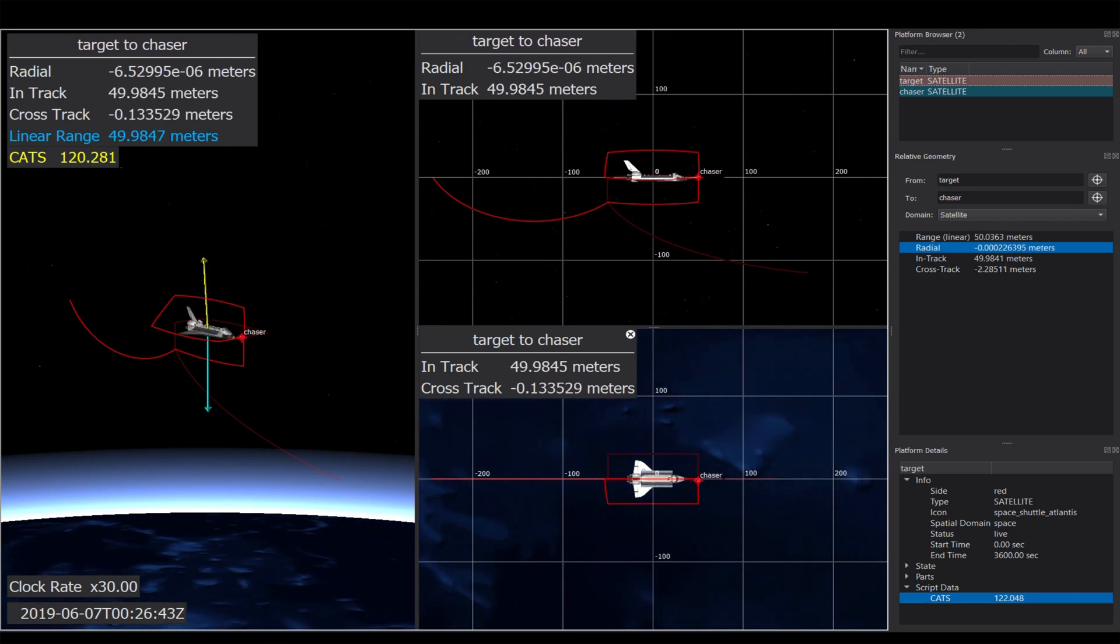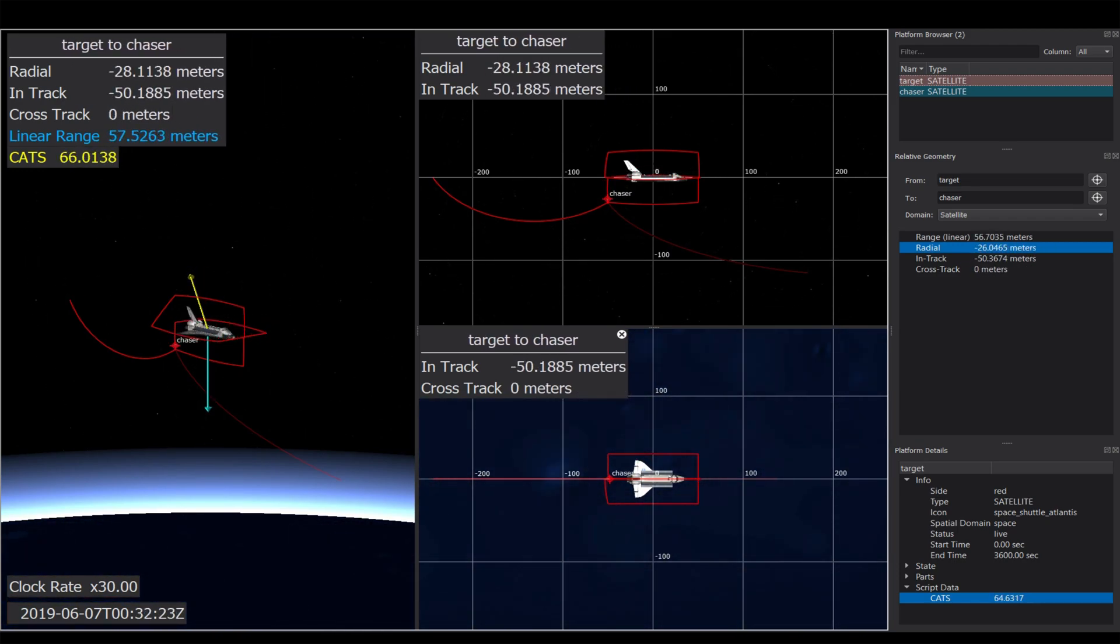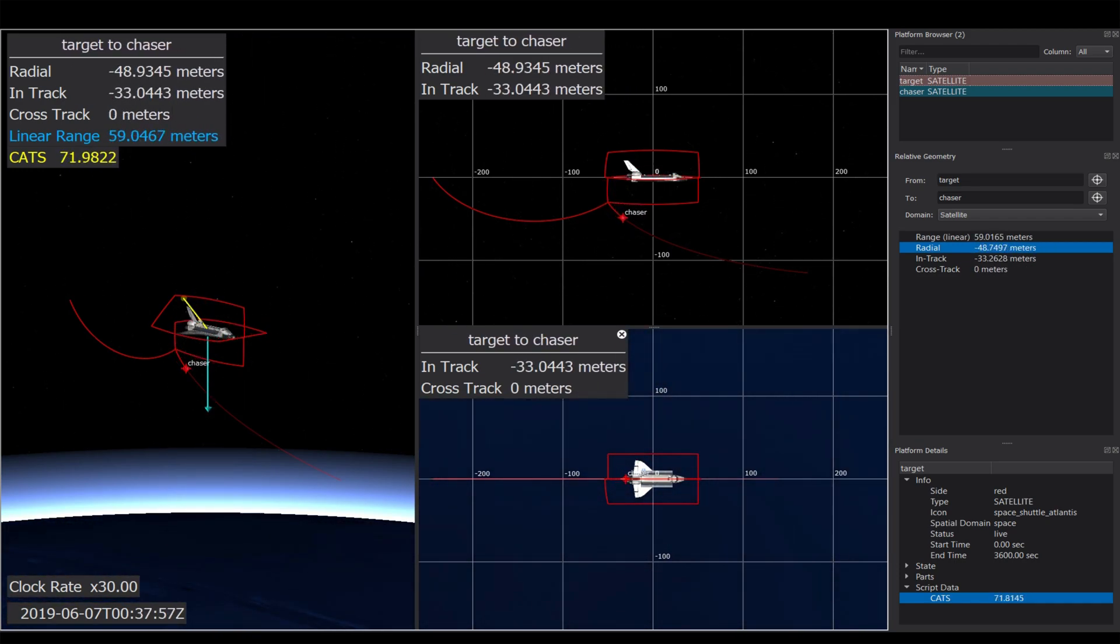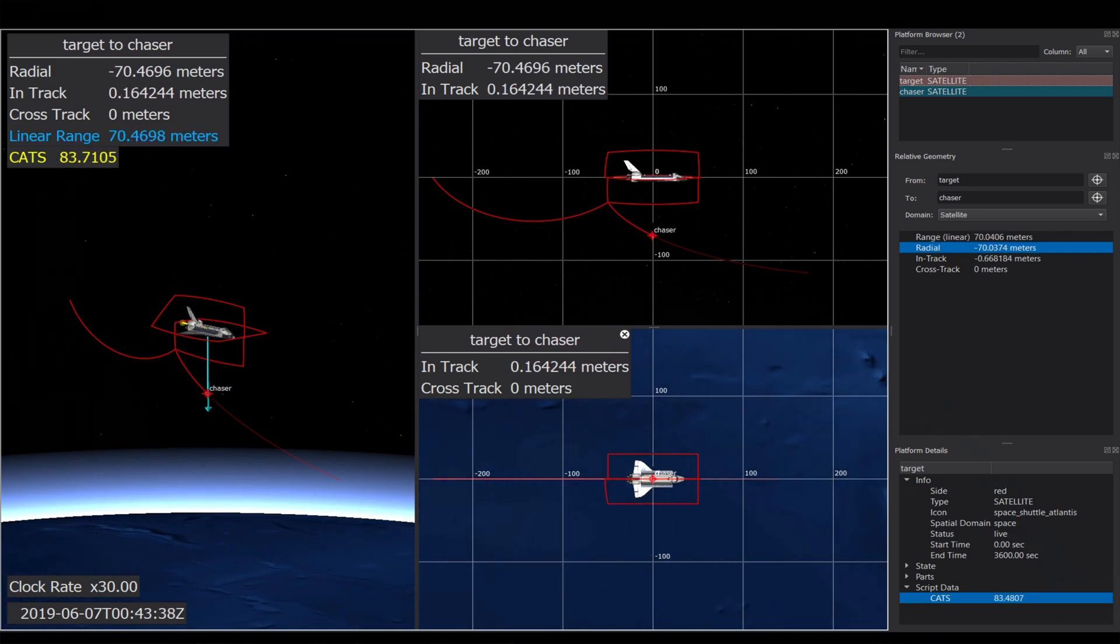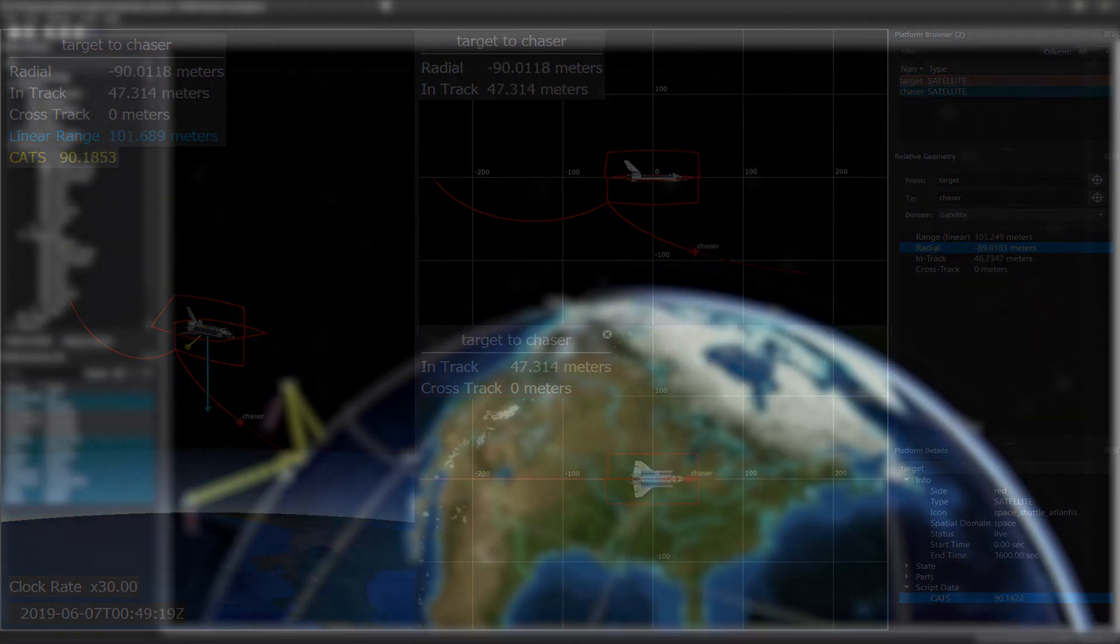Explore AFSIM's expanded space domain visualizations to mission plan and understand the playing field for rendezvous and proximity operations.